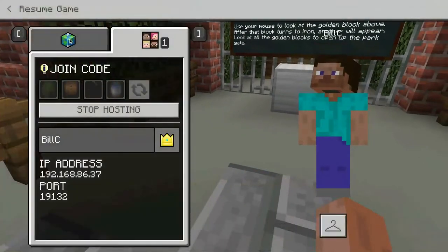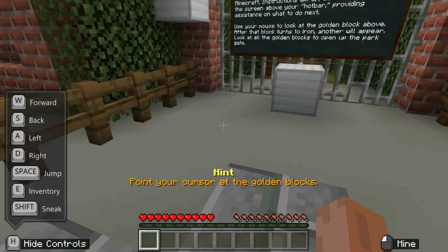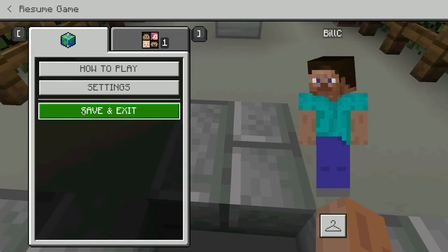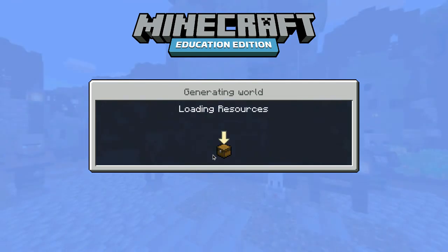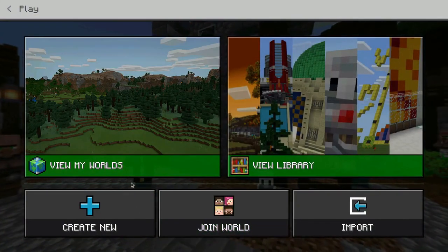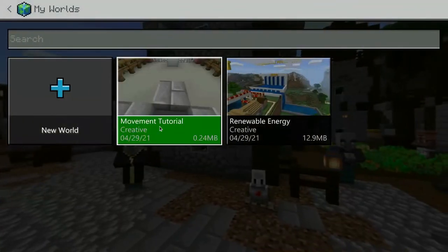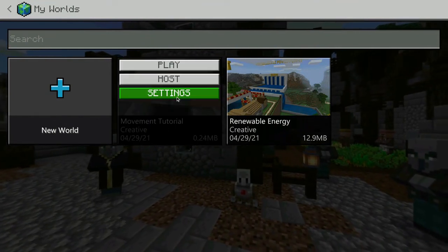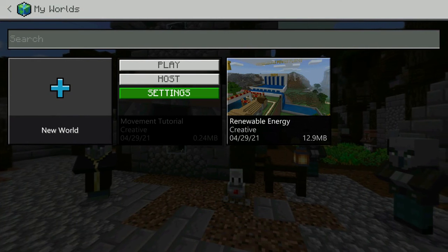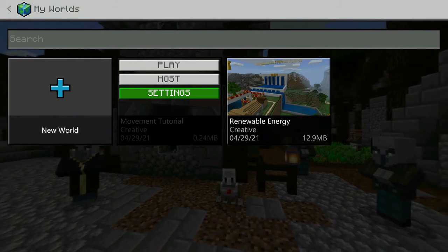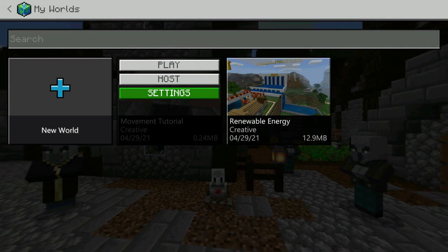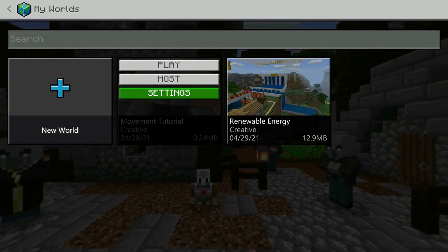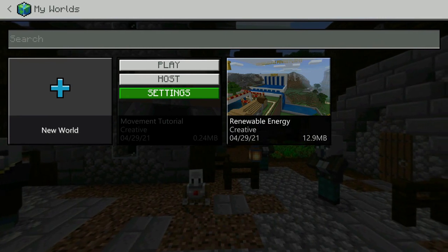I'm going to click Escape, then Save and Exit, which brings me back to my main screen. When I go into My Worlds, you'll now see that Movement tutorial listed there. I can always click on it and adjust settings. This is the quick overview on how to create worlds — either by blank canvas or by going into existing created worlds and copying them for your own use.